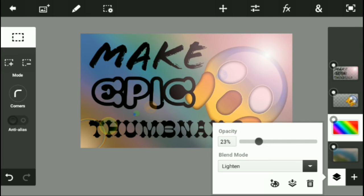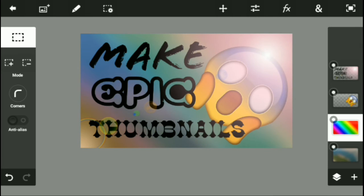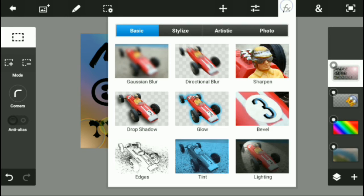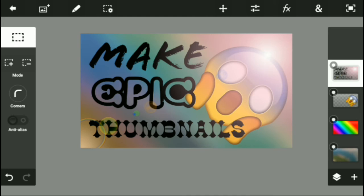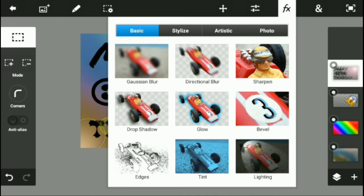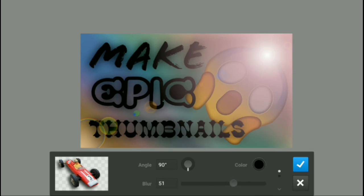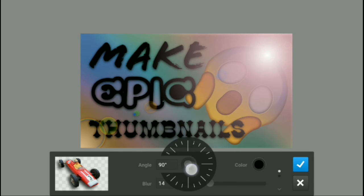Okay, so what you could have done is that before adding this flare, you could have added Drop Shadow by going to FX, going into Drop Shadow, and just increase that a little bit.